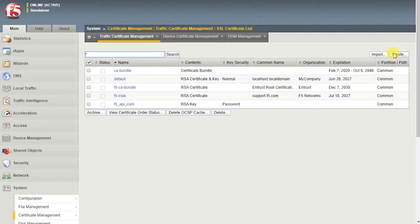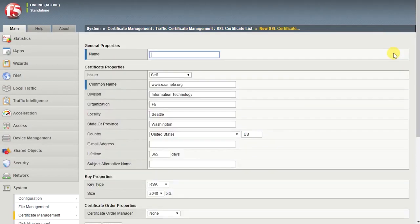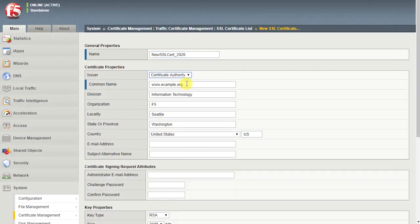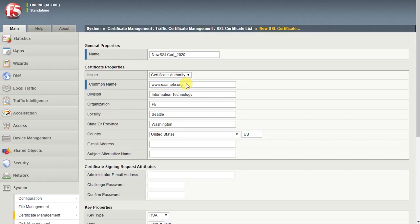Select Create. Enter a unique name for the new SSL certificate and key. For issuer, select Certificate Authority. Enter the required common name. This value is embedded in the certificate for name-based authentication purposes and is typically the fully qualified domain name of the server.